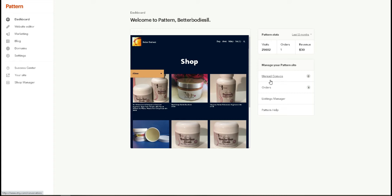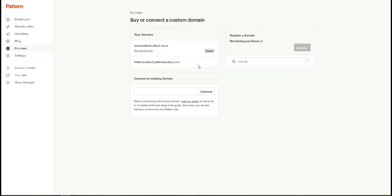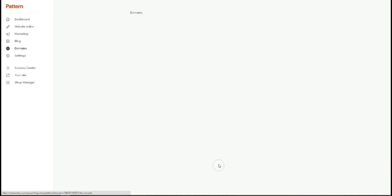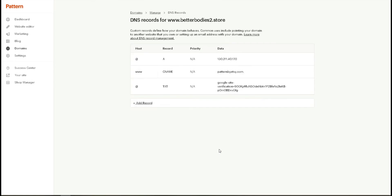So I've logged in to Etsy and I'm going to go to Domains. Click here, manage domains, and go to DNS records. Manage my DNS records. You need to click here, add record, click and keep it to the default value.